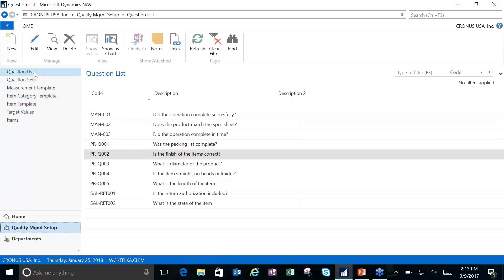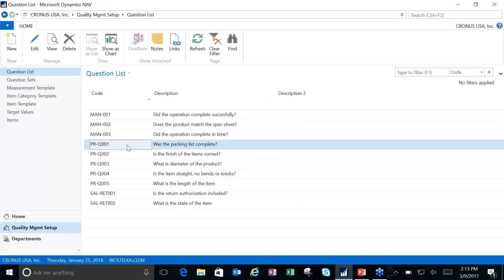I want to take us to the actual setup for the quality management. The first thing we're going to start looking at is how we build the questions that we want to ask when we're testing. We have several options here that give us a lot of flexibility. You're going to find that this product has a lot of flexibility to it. When you say the word flexibility, that also comes with quite a bit of setup. However, this product does provide us with a lot of default options so that we have some information to start with and we're not starting with a blank screen.